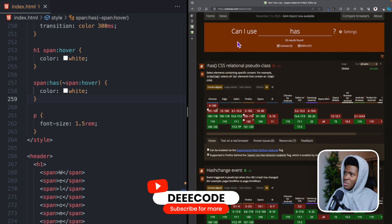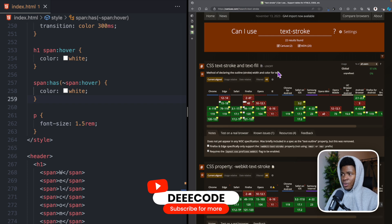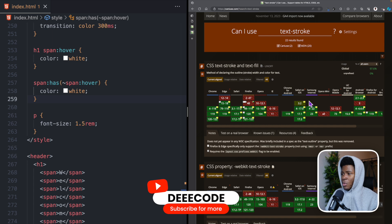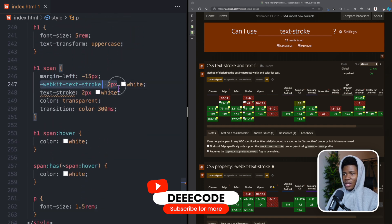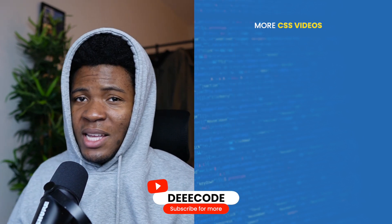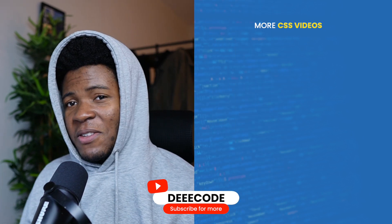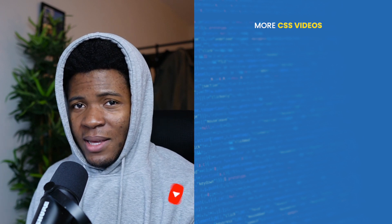Just to quickly check browser support: the :has() pseudo-class has about 89% support, and text-stroke has about 97% support, though you have to use the webkit version. I hope this video taught you something about CSS and you enjoyed this demo. Please give the video a like, share it with others, and follow me for more CSS demos like this.